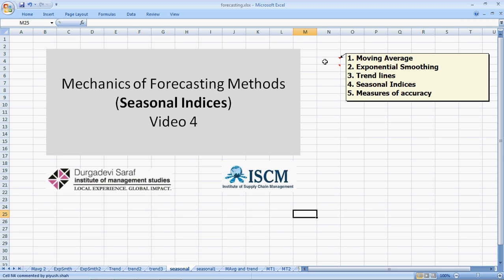The series is about five specific items: the moving average, the exponential smoothing, trendline, seasonal indices, to be followed by measures of forecasting accuracy. There will be some support videos in addition to these five main videos to help you understand the methods better.